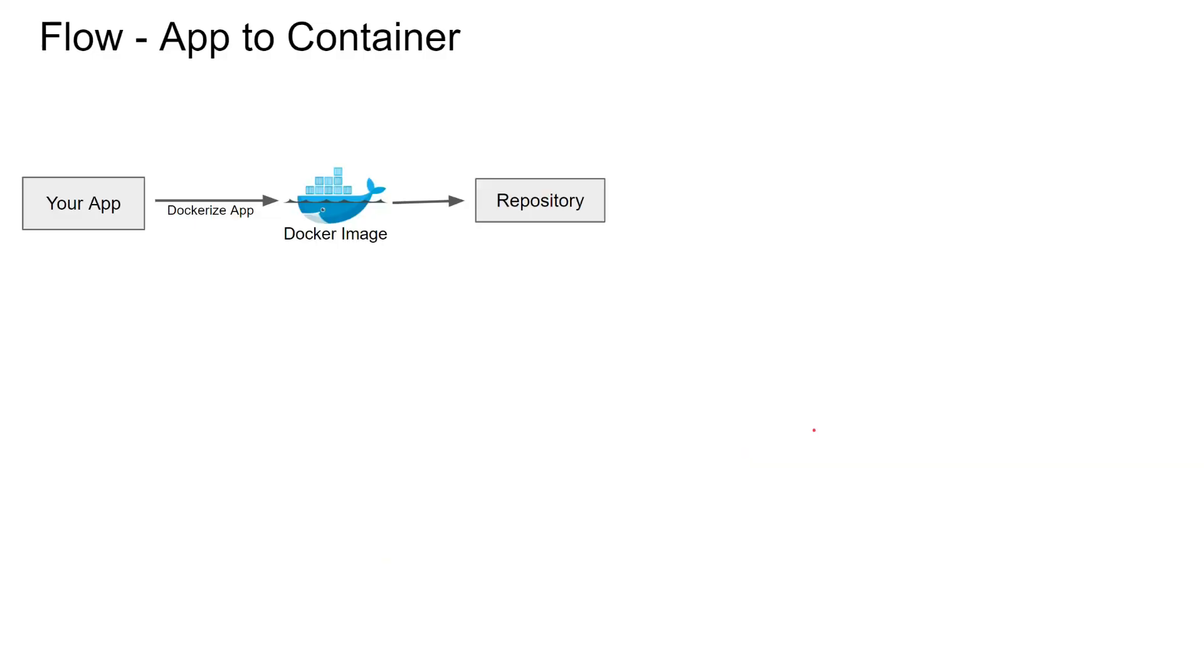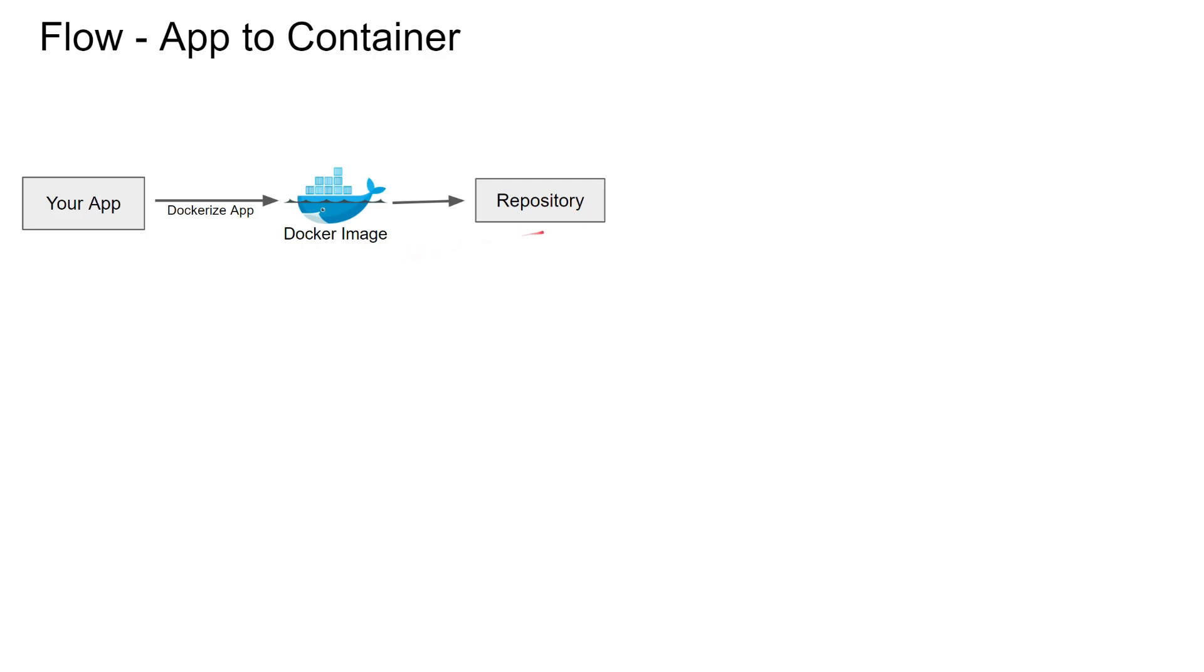Let's take a look at the flow from application to container. You have your app running in a VM or your local laptop, then you dockerize the app and create the docker image, and then you save that image in a repository.